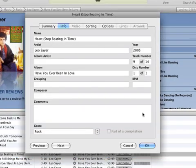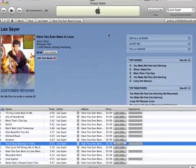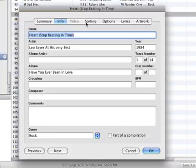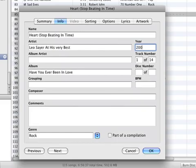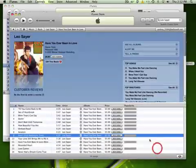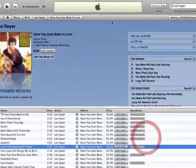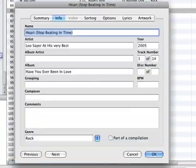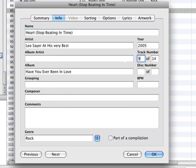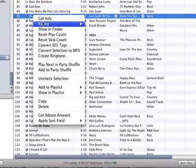We make sure that everything matches. Heart Stop Beating in Time — it says here 2005, so we put down 2005. It is critical to have things match identically this way. When you right click to get the album artwork, it automatically downloads it and you don't have to go hunting for it. Now that we see that every single thing matches, we click OK. Now we fixed our little error.